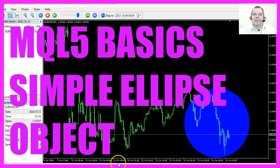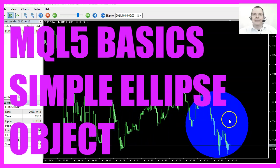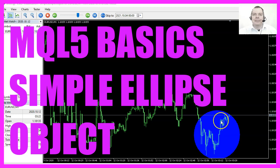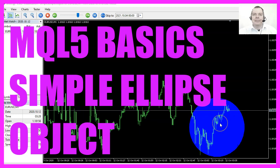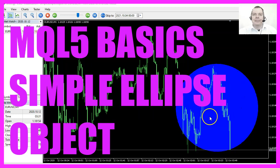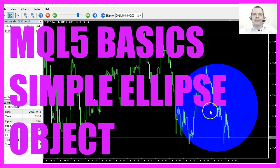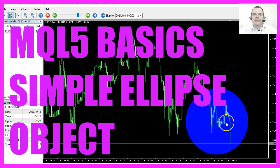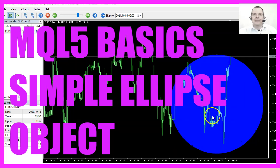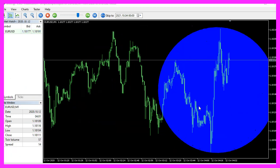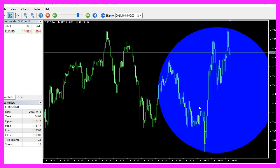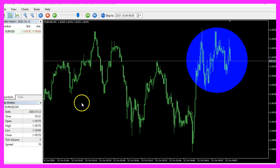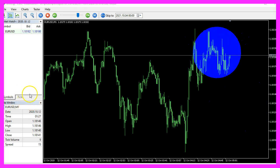In this video we are going to create an object, this is a circle. It will show us the last highest and lowest candle within the last 30 candles, so let's find out how to do that with MQL5.